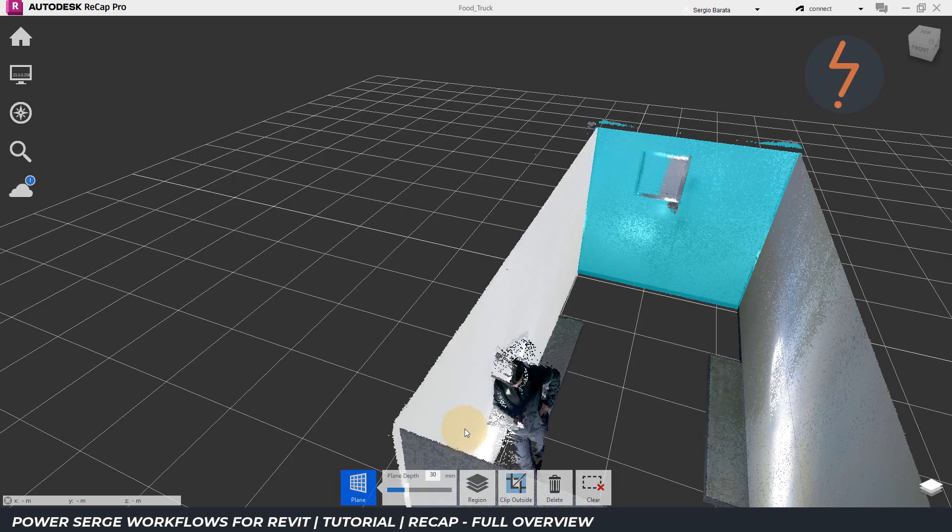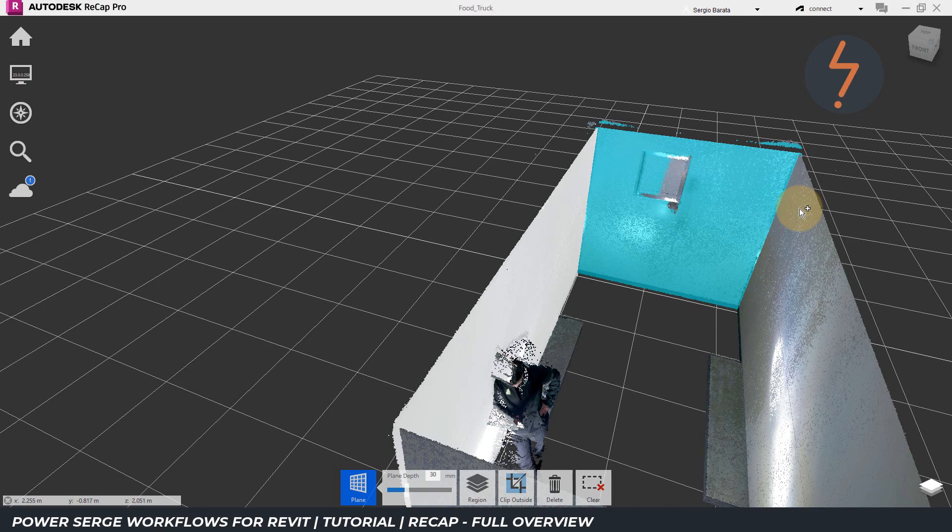However, in this instance, I would like to add to my selection. I can do that by pressing shift.